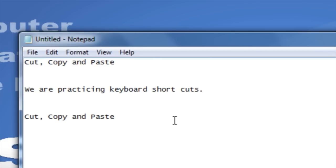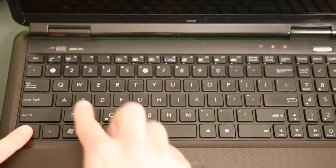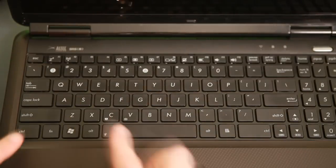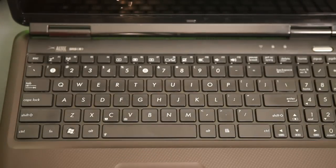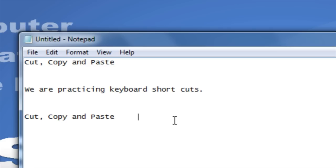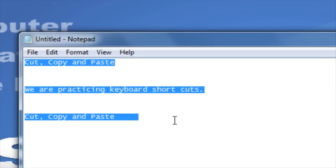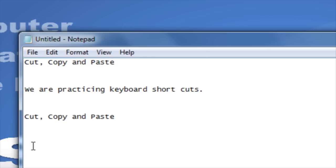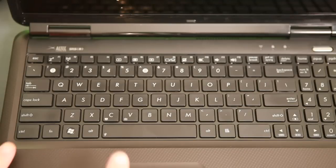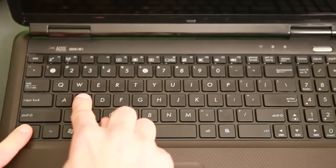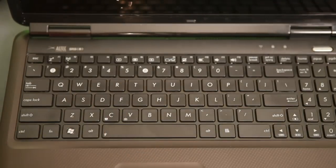The keyboard shortcut for select all is Ctrl plus the letter A. Hold down the Ctrl key on your keyboard and then press the letter A. The keyboard shortcut to save is Ctrl plus the letter S. Hold down the Ctrl key on your keyboard and then press the letter S.